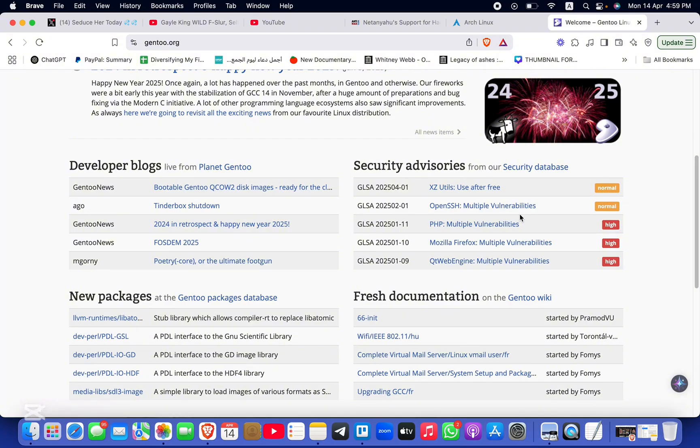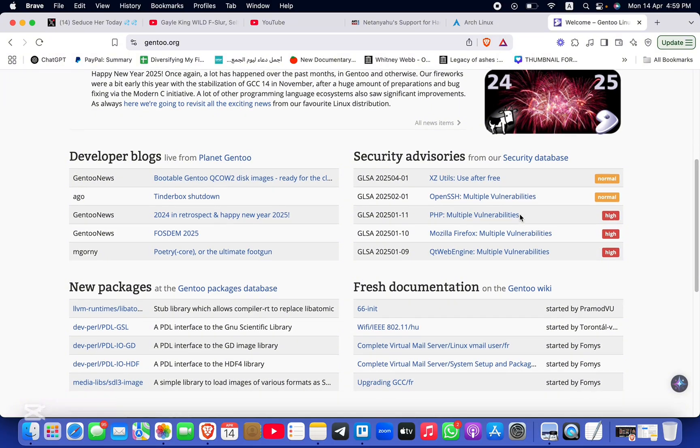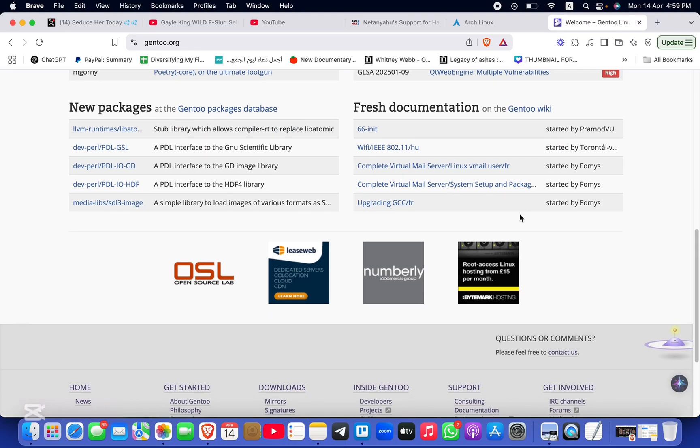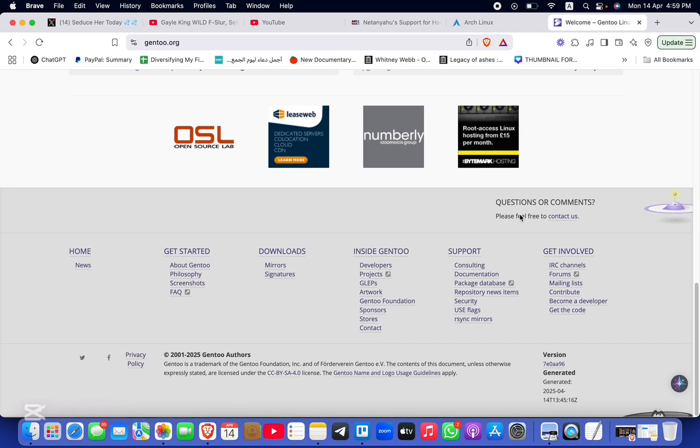It's ideal for advanced users seeking maximum control and optimization tailored to their hardware.